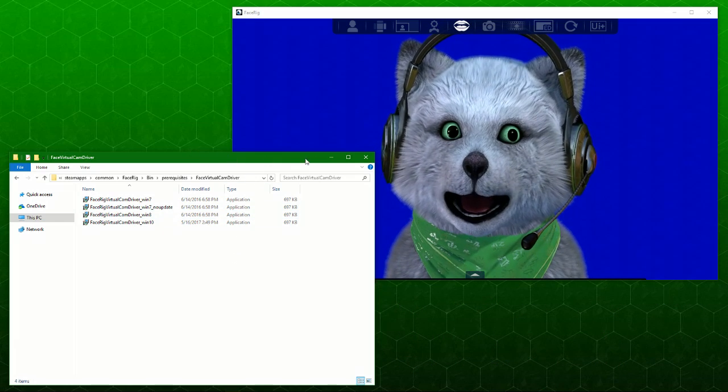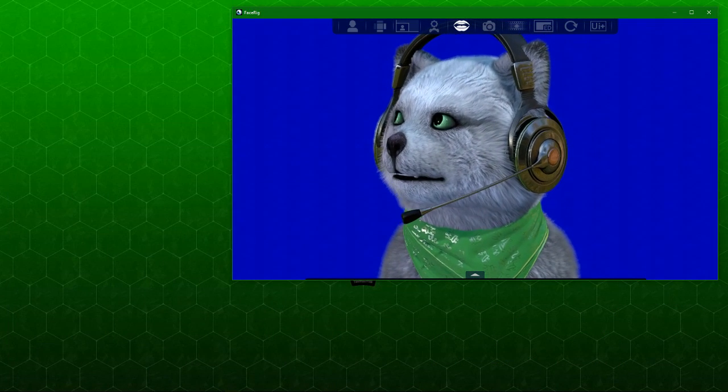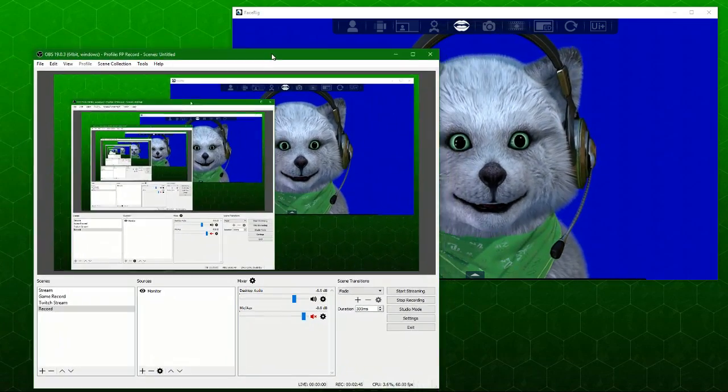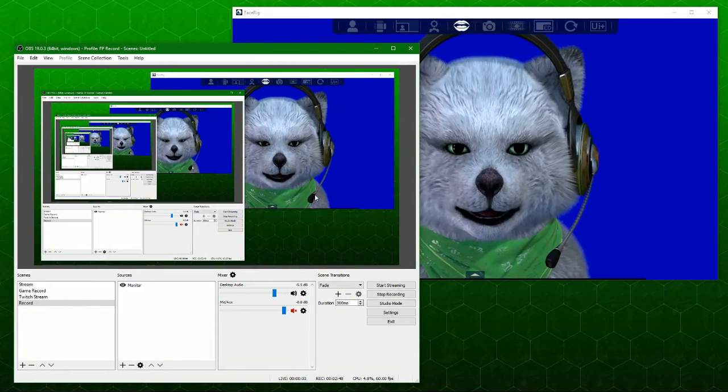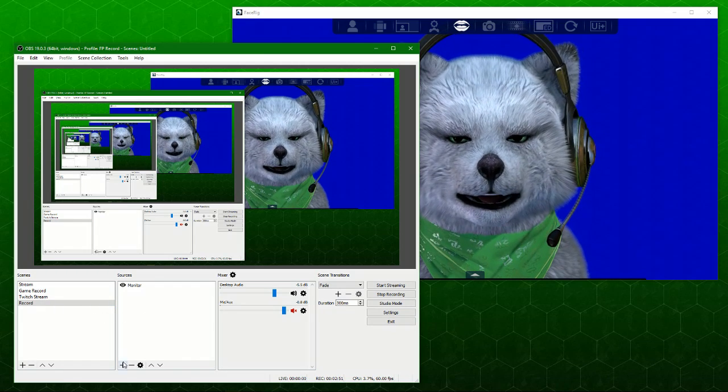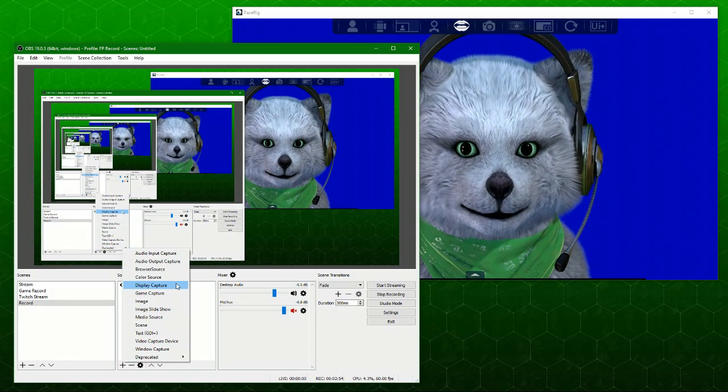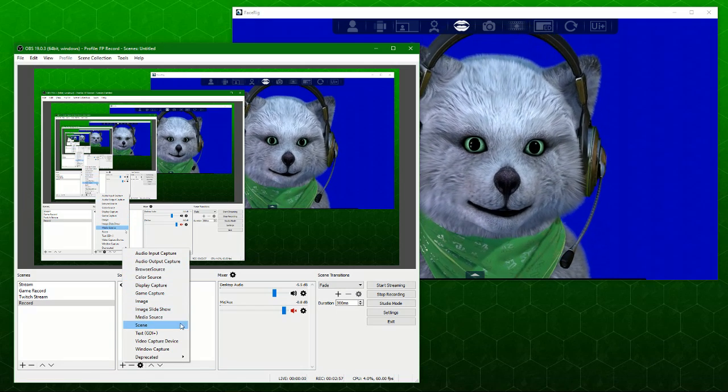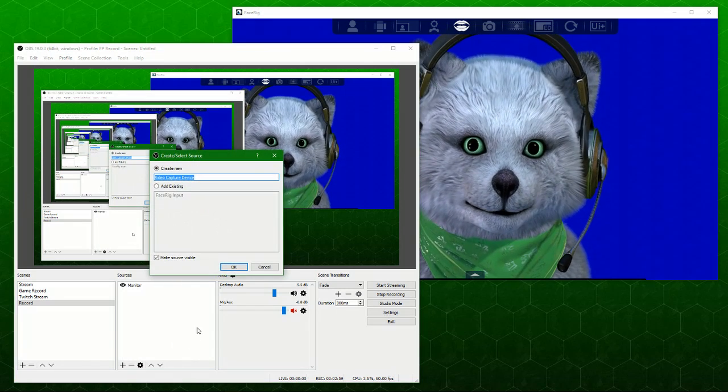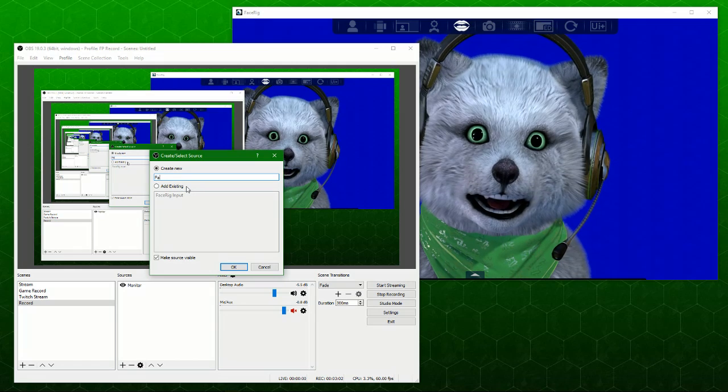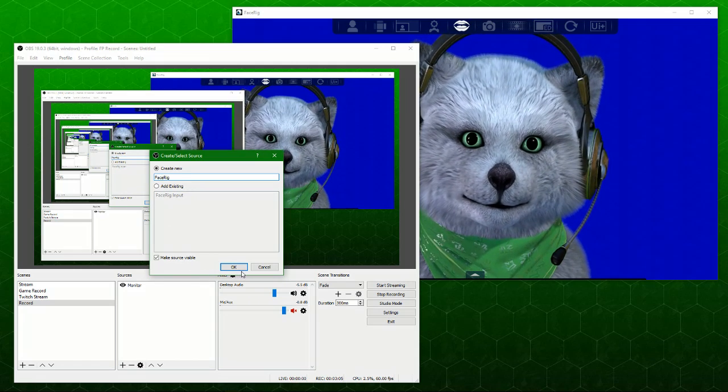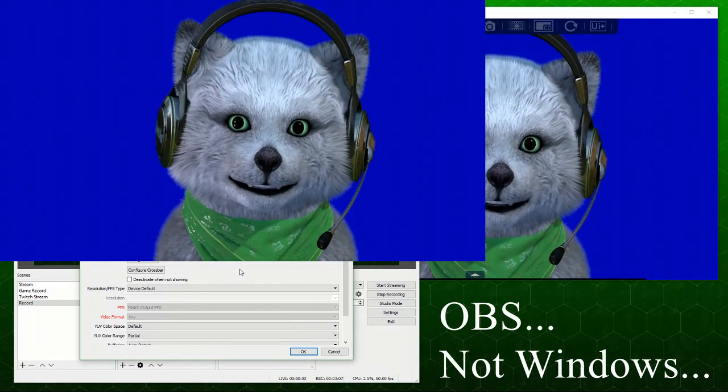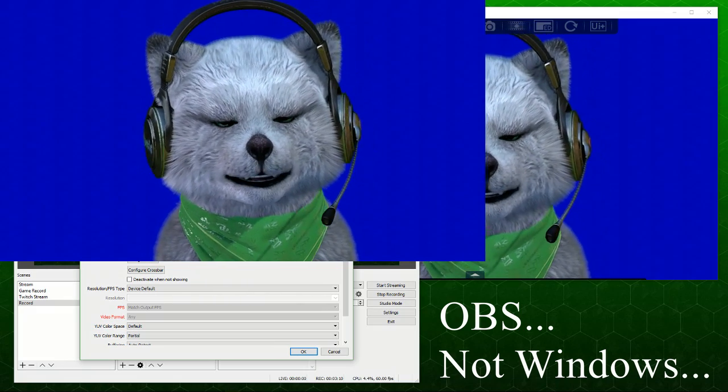From there, what you will notice is that you will finally see a FaceRig camera when you do a video capture device. When you do a video capture device, I'm just going to name it FaceRig. By the way, this is OBS Studio.